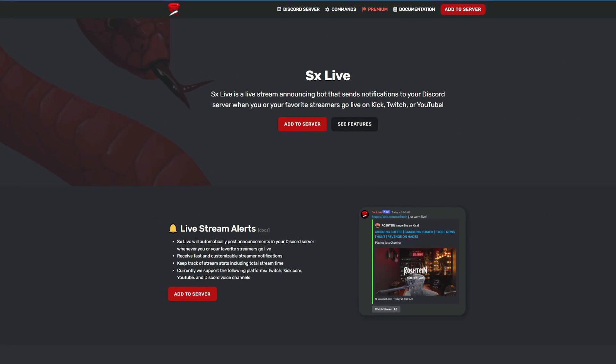What is up guys, my name is Trey and today we got a new bot for you to check out. Something we've stumbled across, but it's SXLiveBot and it is an amazing bot for your Discord to push going live notifications for Twitch, YouTube, but today we're focusing on Kick.